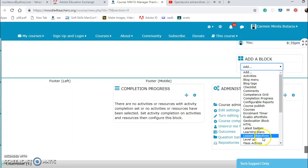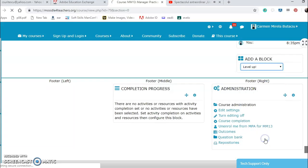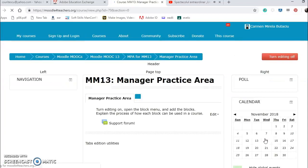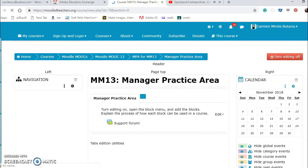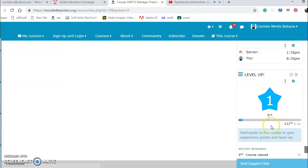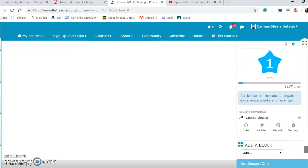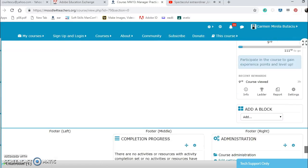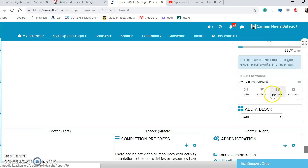Learning plans, learning objectives, level up. It's a nice game, you can participate in this course to gain the experience points and level up. My info, my info ladder report and settings.